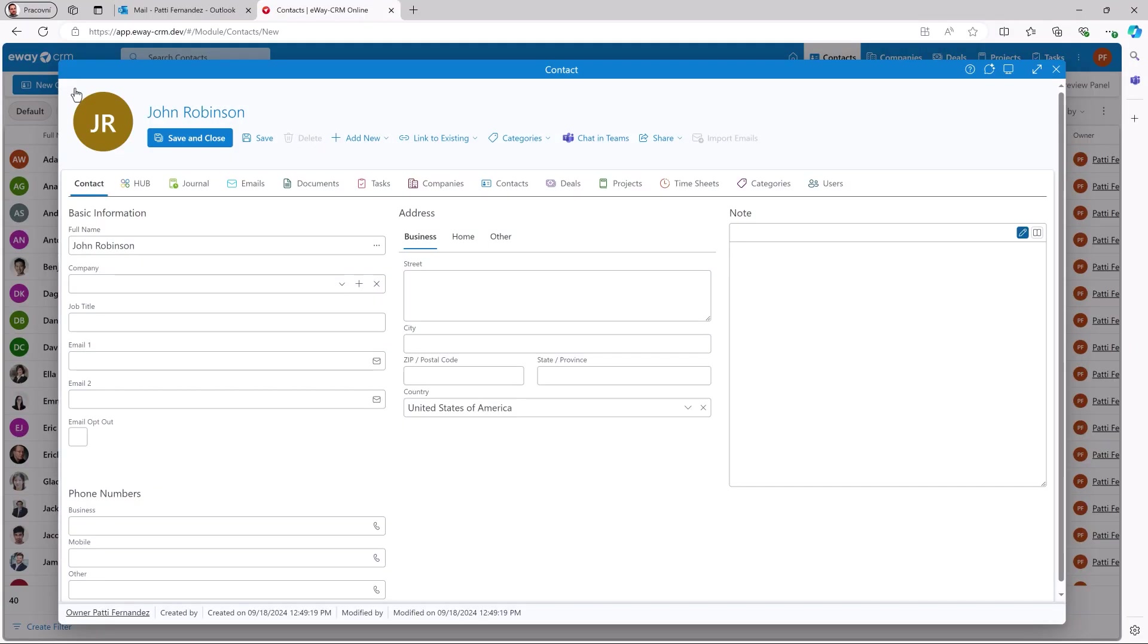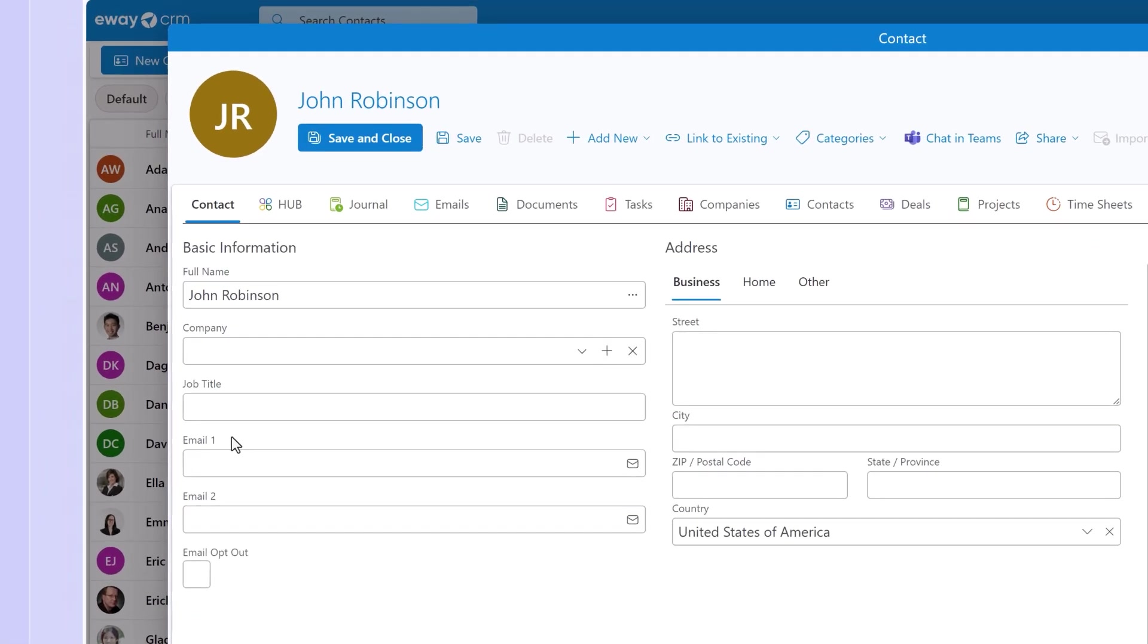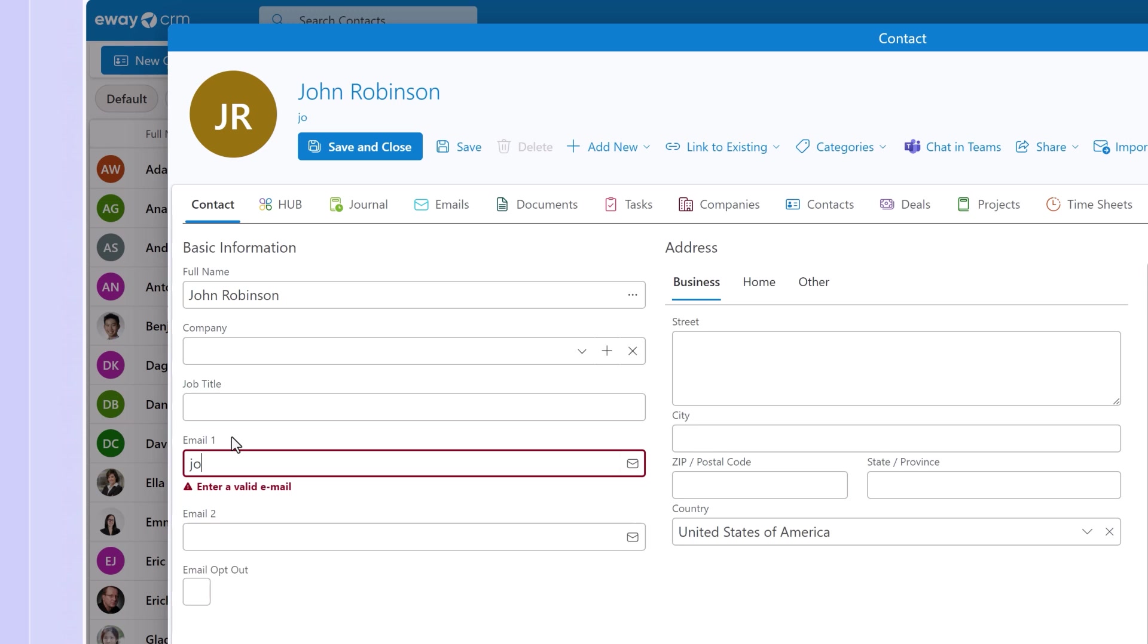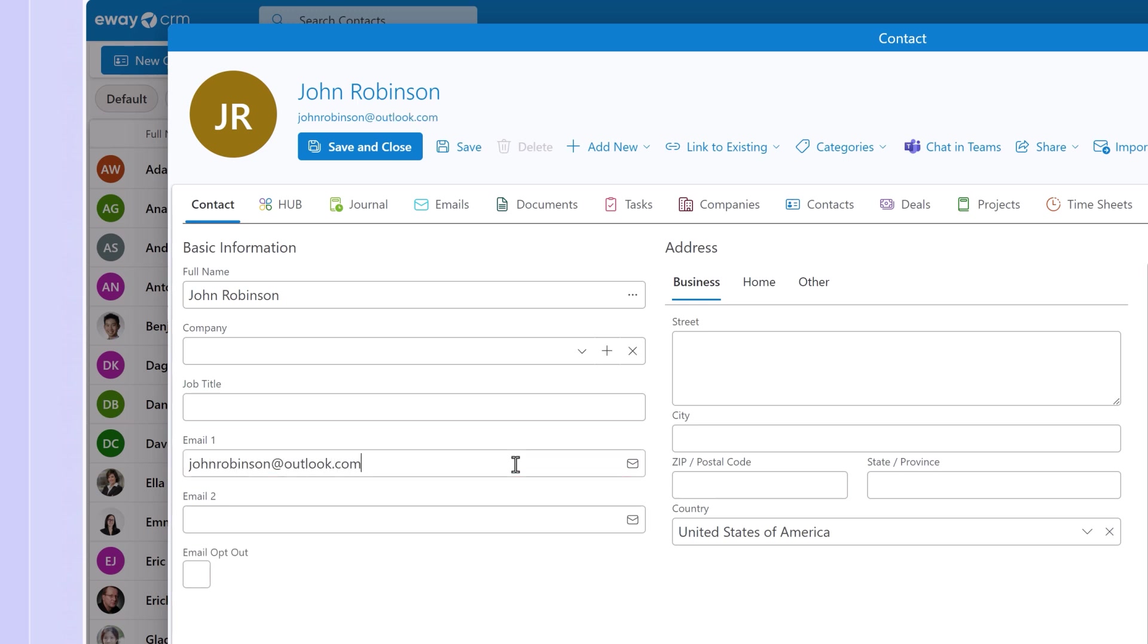Before we wrap it up for today, let me show you a couple of more exciting features that save time. Staying in the contacts module, we've added a validation function for email fields. If you enter an invalid email address, E-Way CRM will notify you. We want your data to be accurate and email validation is the first step. Phone number validation will follow in the next version.